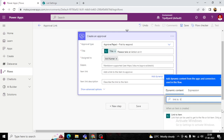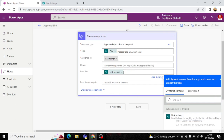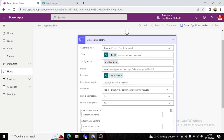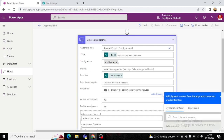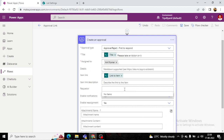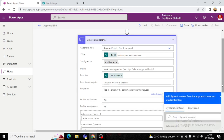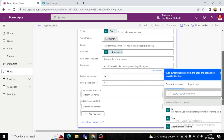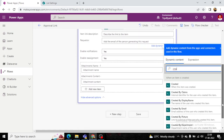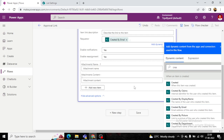We provide the item link and link description. In the Requester field, we use a dynamic value from the item creator, or provide a hard-coded email address.